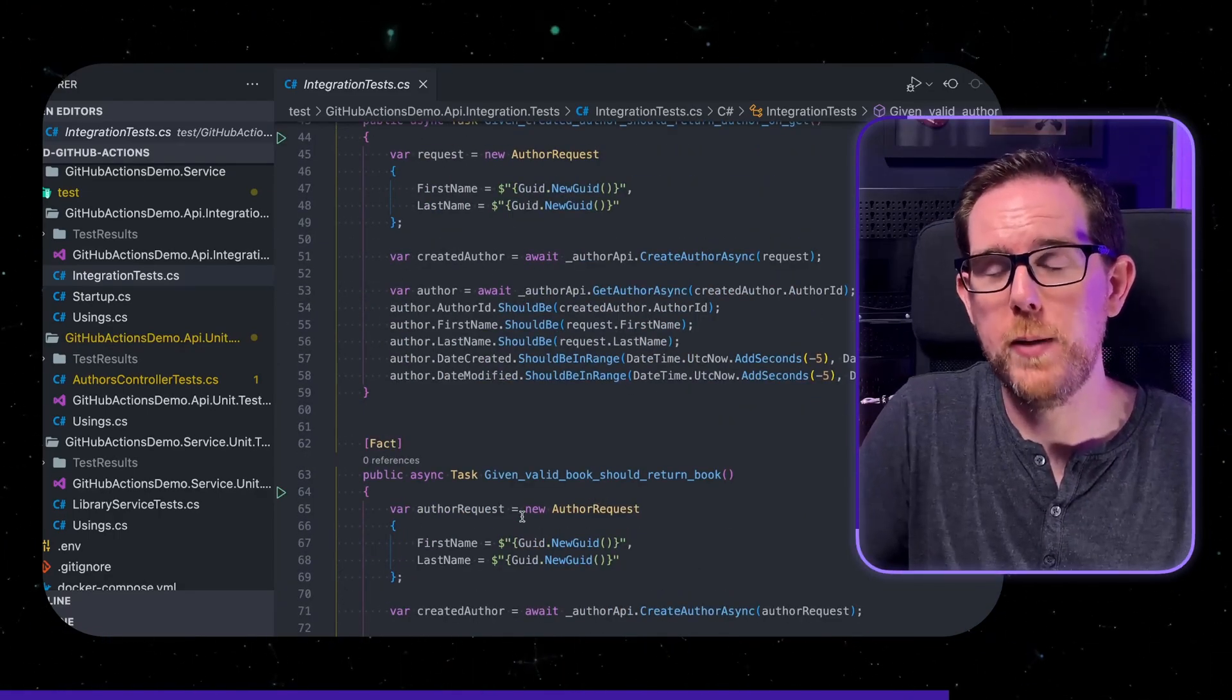So in order to be able to run the integration tests in GitHub Actions we need to have the API running as well as the database. And the way we do this is with Docker. Because I've built my application with .NET Core I've put together a multi-stage Docker file to be able to build and run my application.